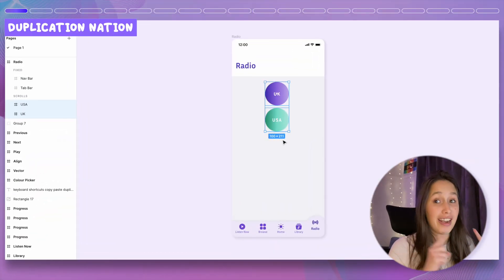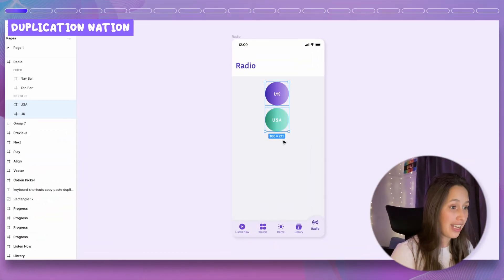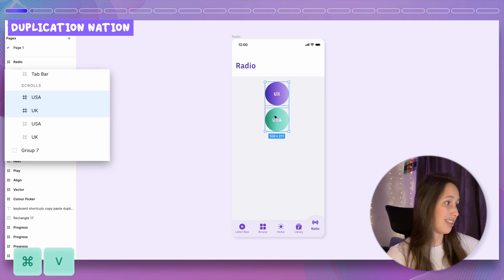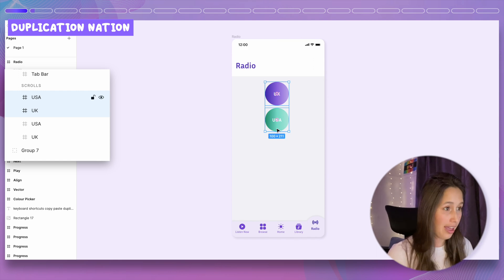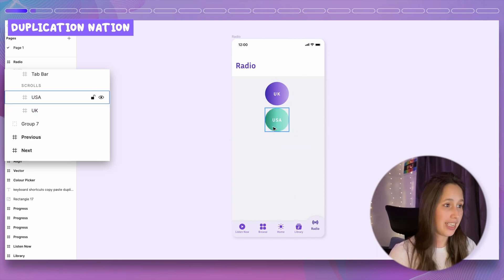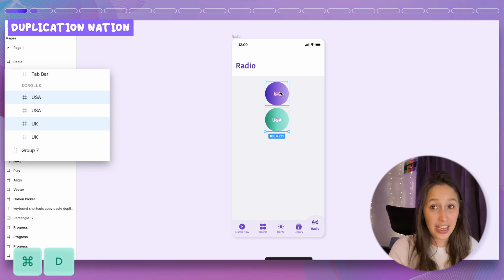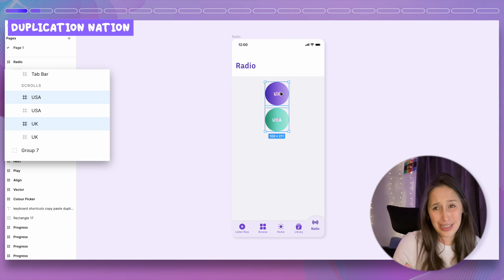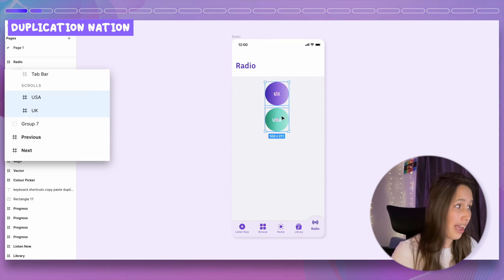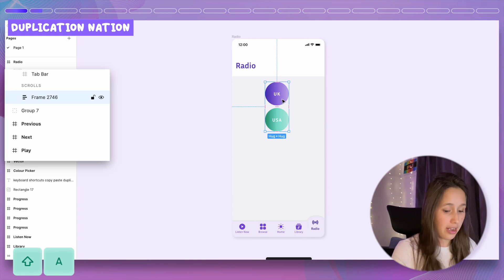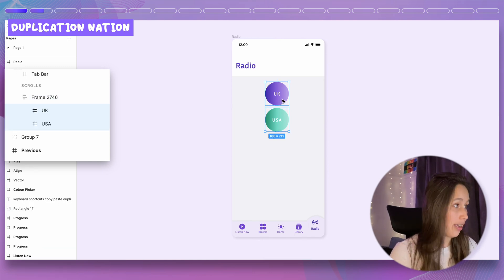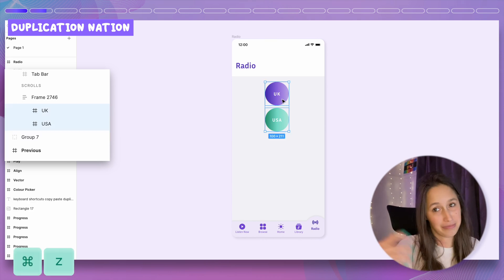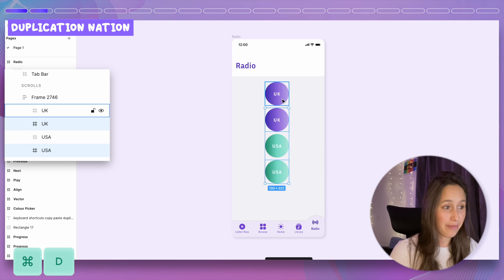For duplication: if you select objects and Command C, Command V, you get duplication and it keeps the layer order pattern. But if you Command D, it duplicates and stacks them differently. In an auto layout (Shift A), Command C then Command V pastes items underneath, while Command D places them next to each other. Another way to duplicate is to select an item, hold Option, and drag to create a duplicate.